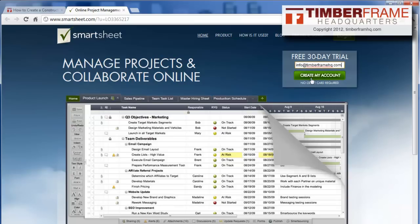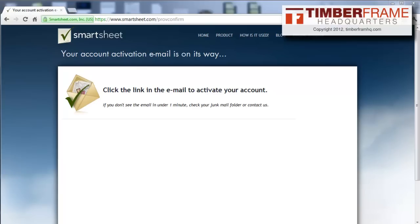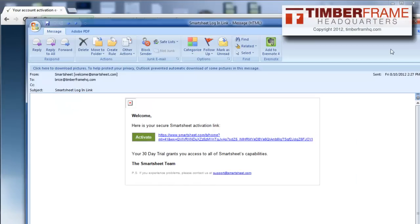All right, we're going to create the account, and then that's going to take us to a page where it's going to say it's going to send us an activation. So let me go check my email and see if it's there. Okay, so that email did come in. So let me open up that email here, and we're going to activate it.